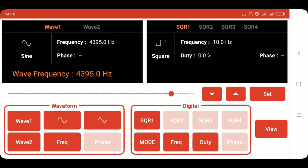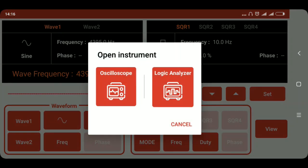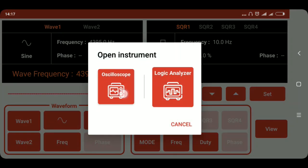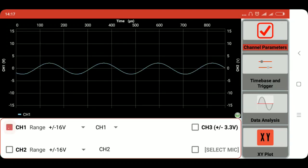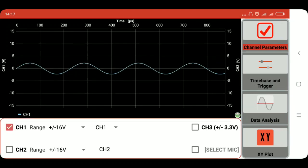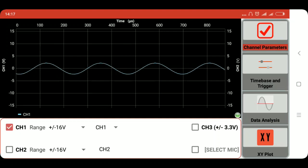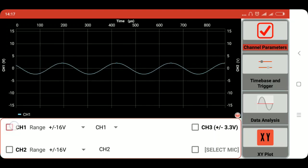For viewing it we will click on the view button. Now we will choose the oscilloscope instrument. As in the PSLab device we have connected it to the CH1 channel, so we will select the CH1 channel. As you can see the sine wave is produced on the oscilloscope.